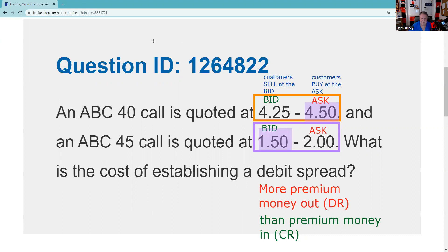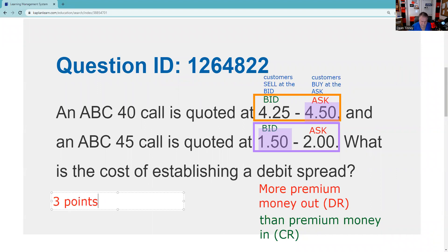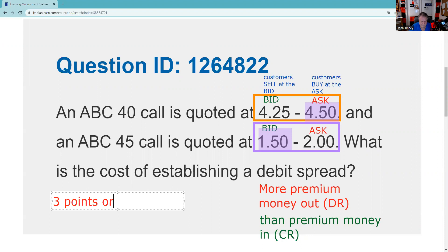The net difference is three points, so the answer is this is a three-point spread. On the test they wouldn't give you both three points and three hundred dollars — it would be one or the other. But basically that's three points, or three hundred dollars. If there were contracts specified, you'd multiply, but here it's just three points or three hundred dollars to establish that spread.